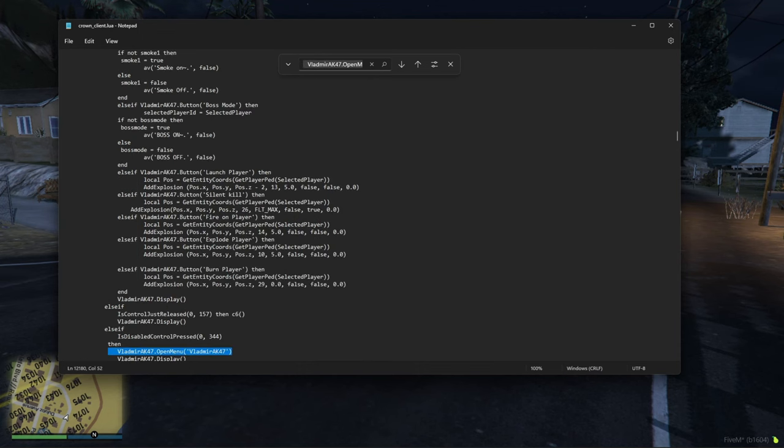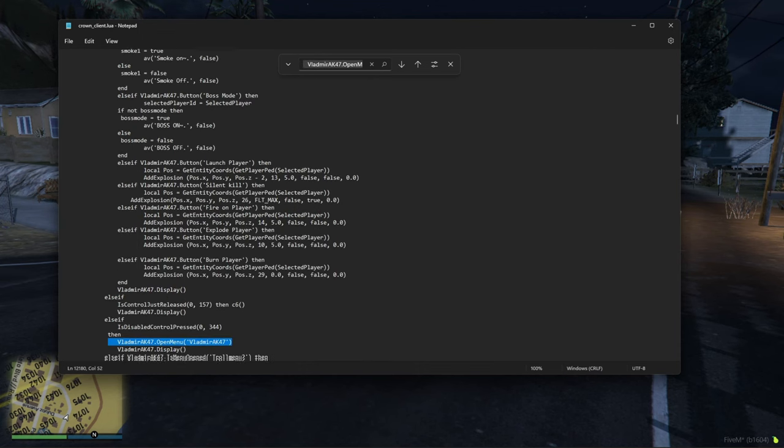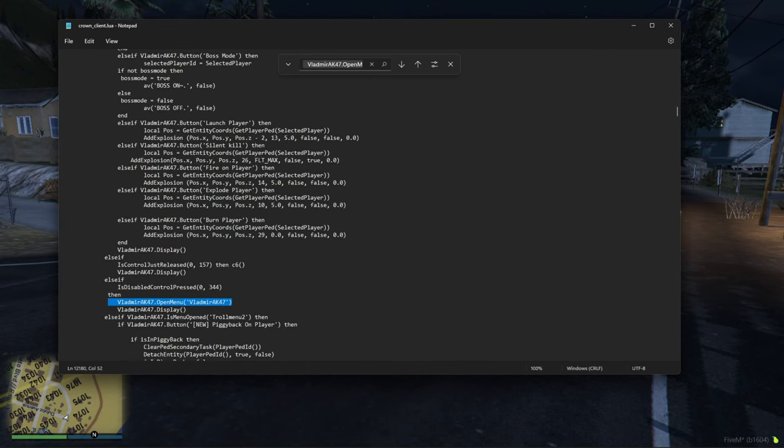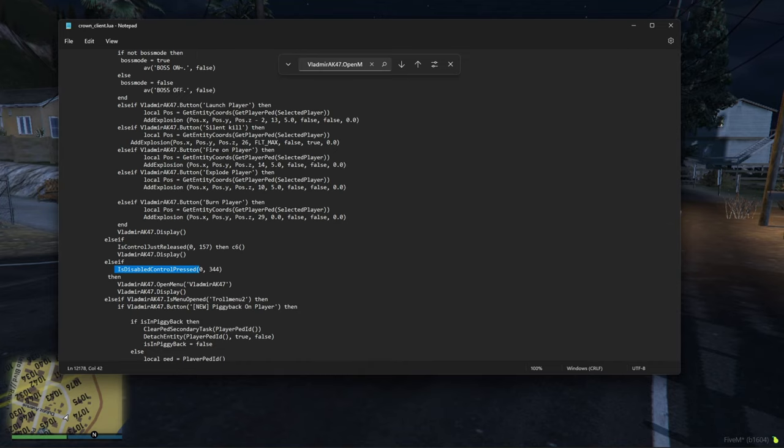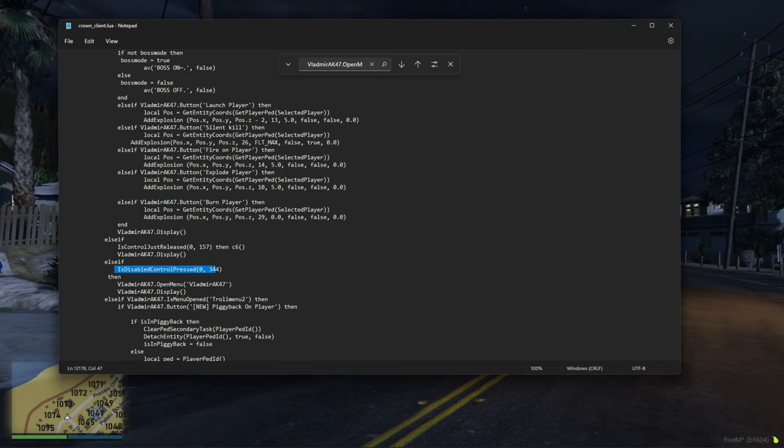And then search, and it should be the first one that pops up right here. And then right above it, it should say is disabled control pressed, parentheses 0, 344, or any.